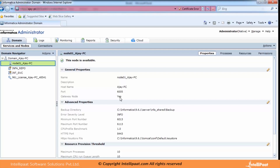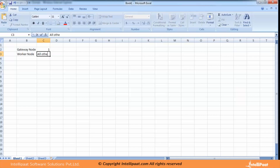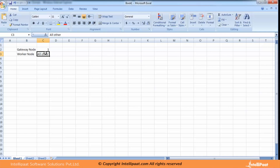In a single-node scenario, that node works as both gateway and worker. In a multi-node scenario, you always have one gateway node and all others are worker nodes. The gateway node receives requests and performs load balancing based on resource availability. The worker node receives requests and runs the job, pointing to whichever integration service has free resources.